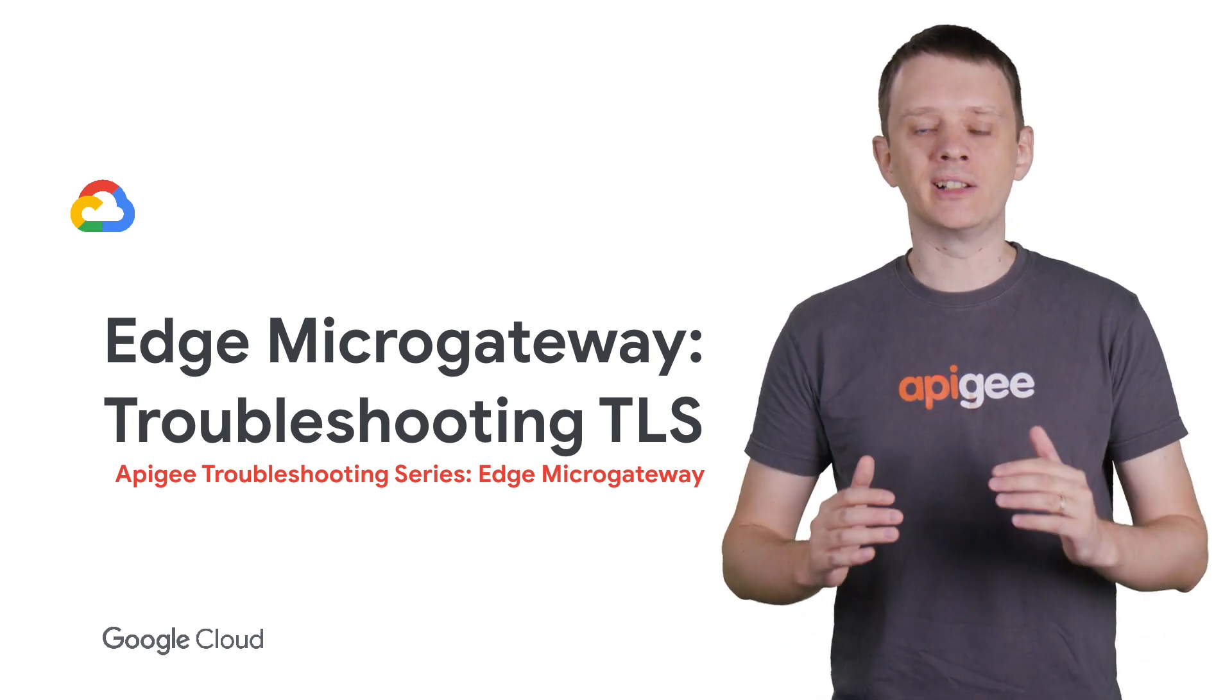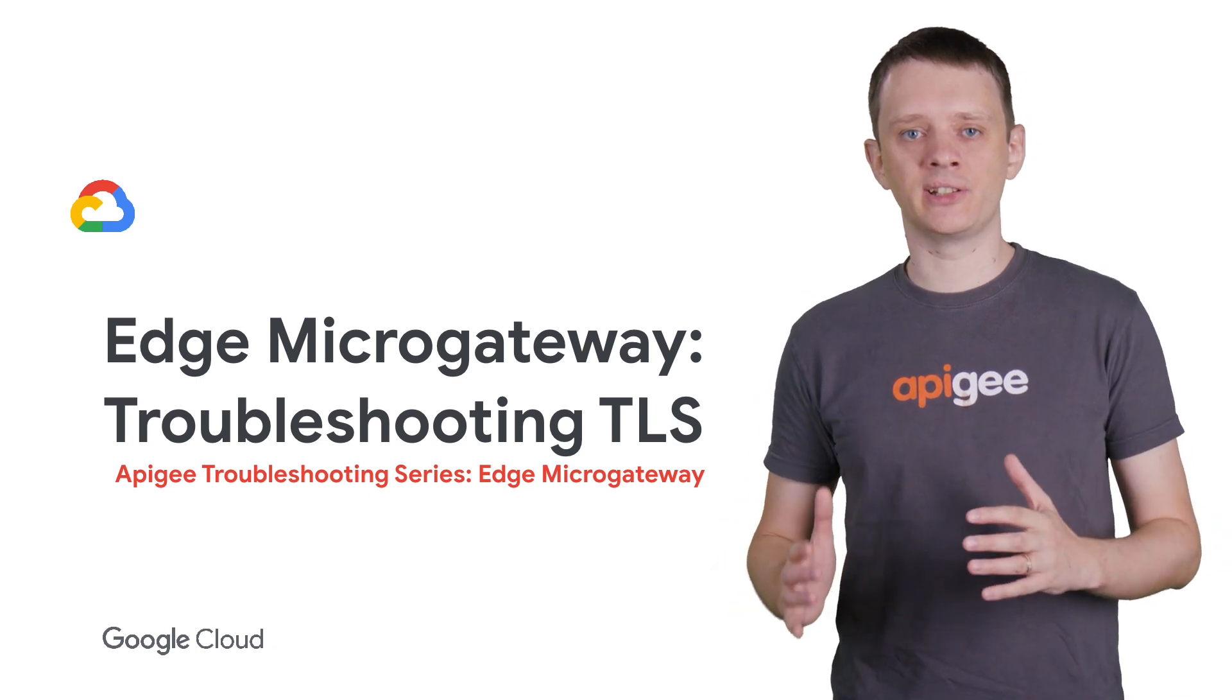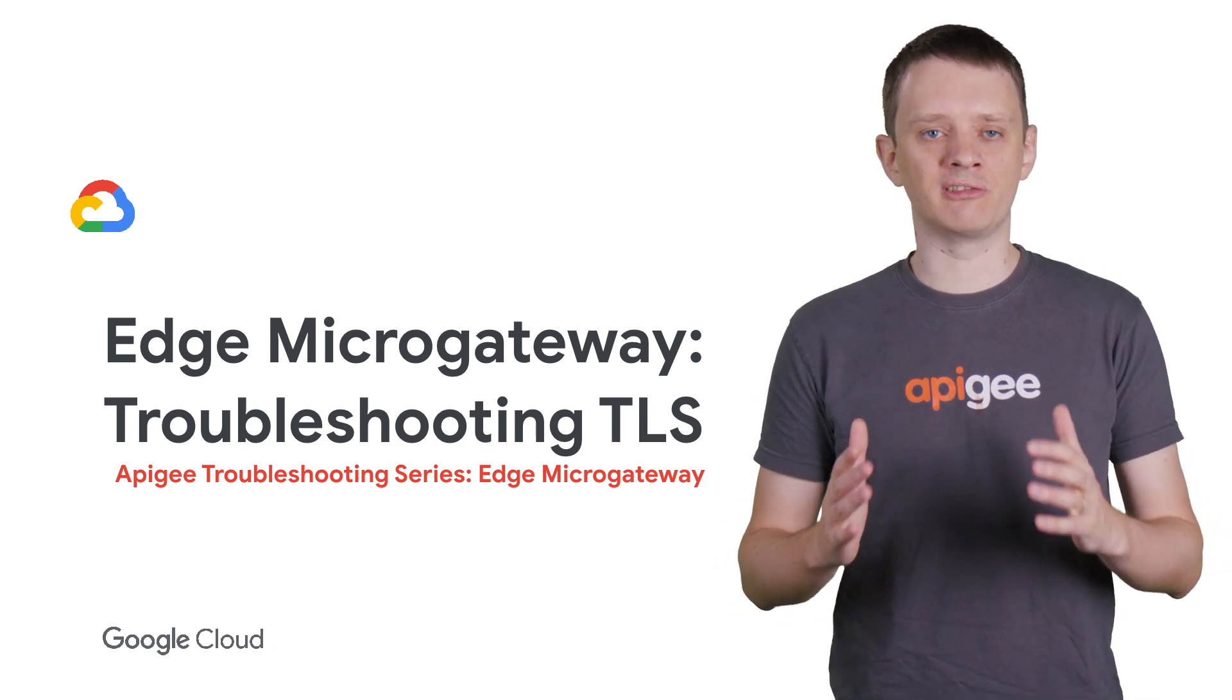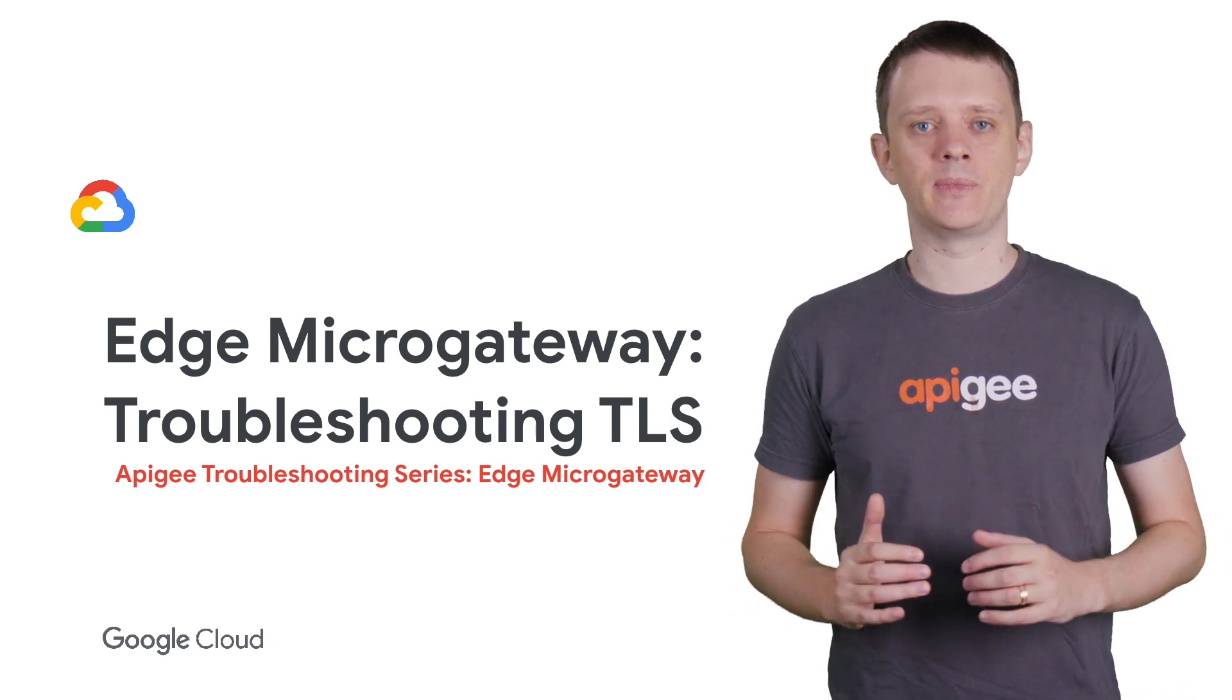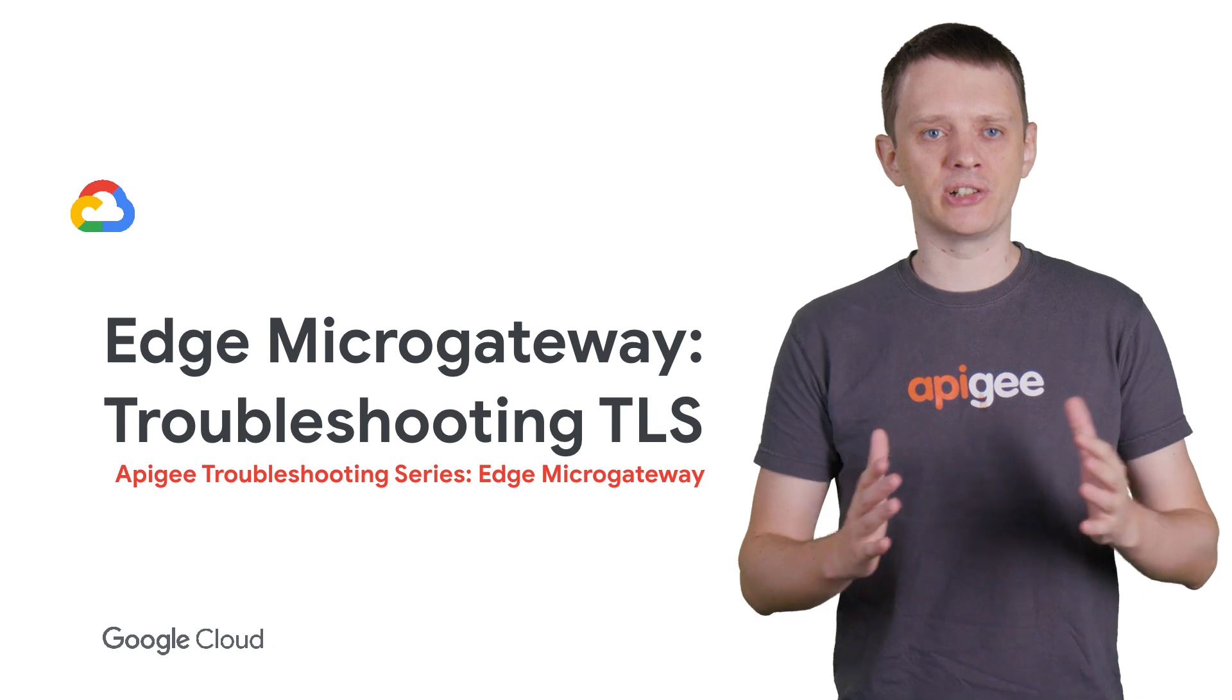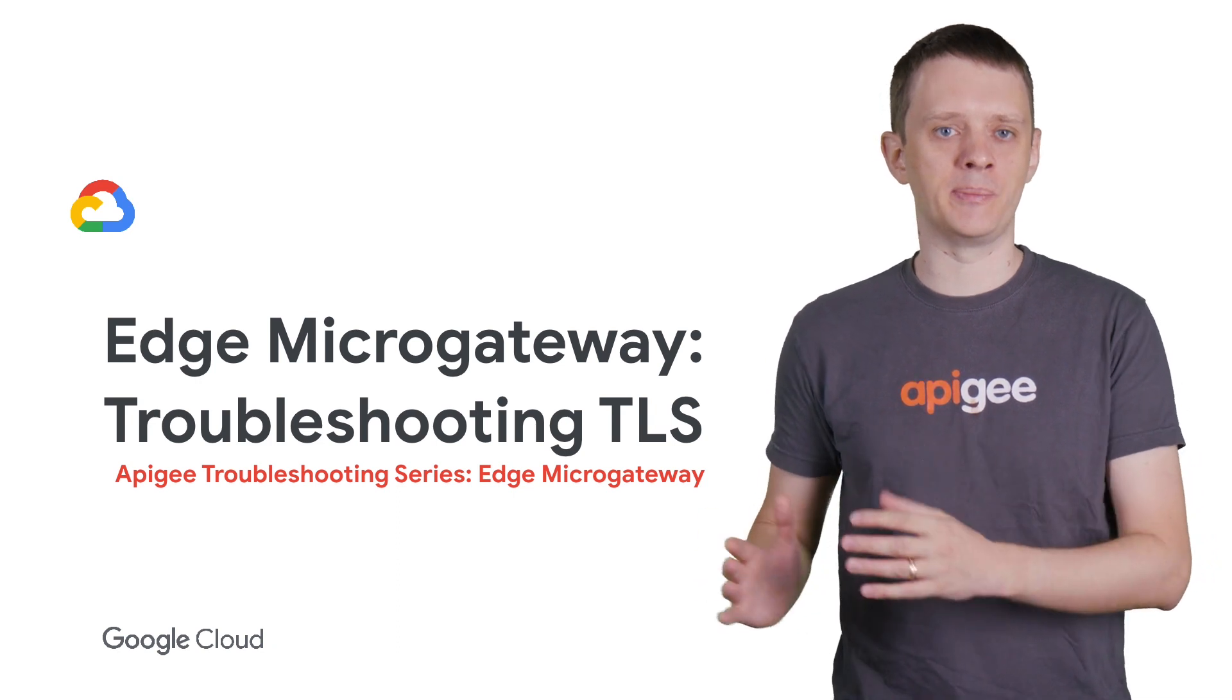In this video, I'll cover some of the common issues that can occur when configuring MicroGateway with TLS, and then show you how to troubleshoot and resolve them.